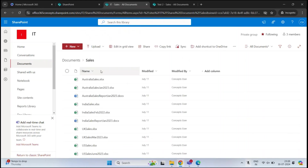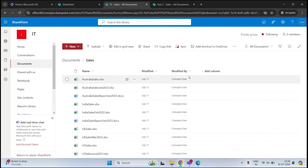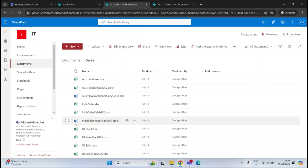Now the columns you see here — Name, Modified, and Modified By — are the default columns. When you create a document library in a SharePoint site, you get these three columns by default. You can use these columns to organize your documents, but if you need more details about these documents to organize them properly, you can add additional columns.